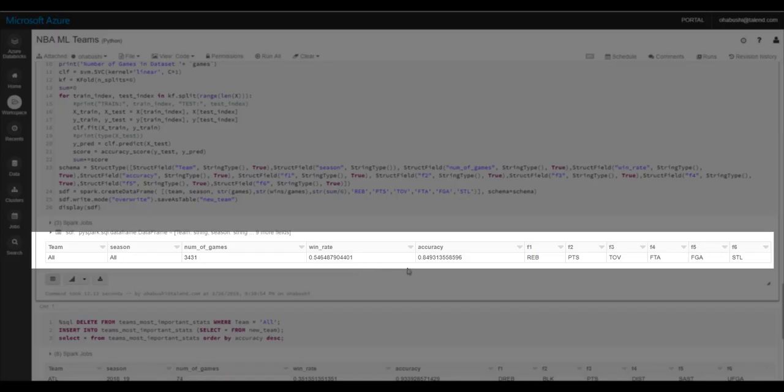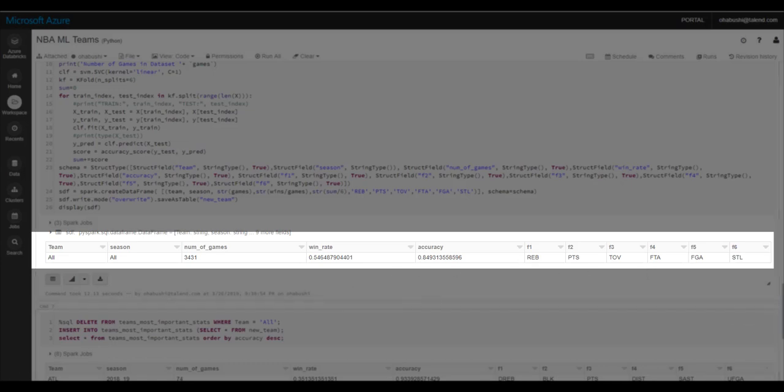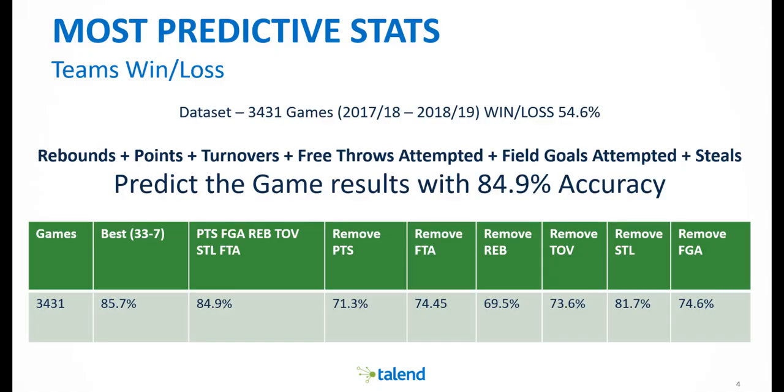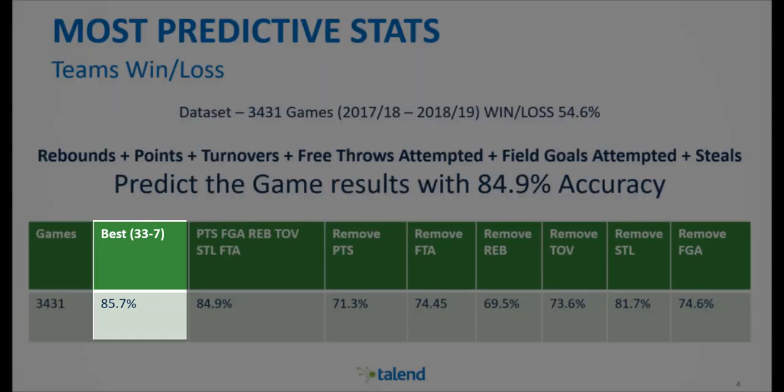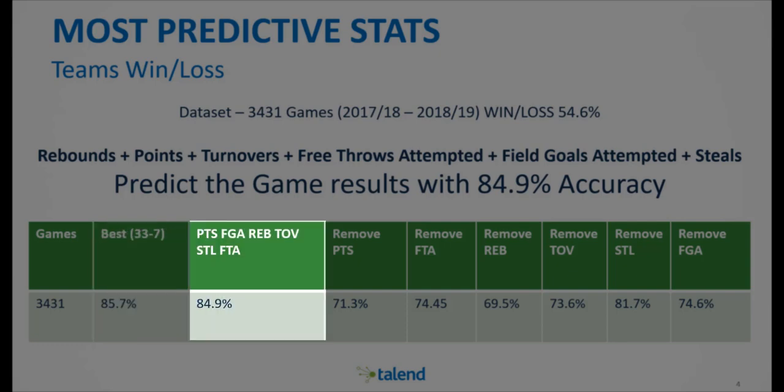After using backward selection and k-fold validation on all of the data, I can see that six stats: points, free throws attempted, rebounds, turnovers, steals, and field goals attempted can predict the games with 84.9% accuracy over these 3431 games. If I use all 33 stats I have, I can go up to 85.7% accuracy, which is not that different. But these six are the most important stats according to this.